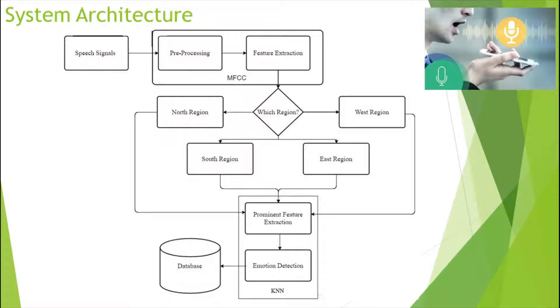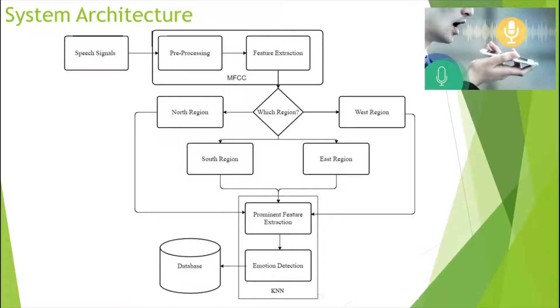For this project we have considered seven basic emotions: Happy, Sad, Anger, Disgust, Surprise, Fear, and Neutral.